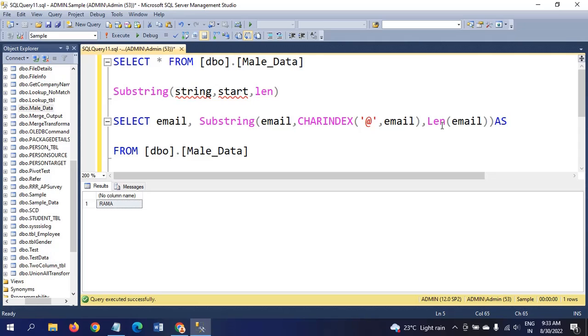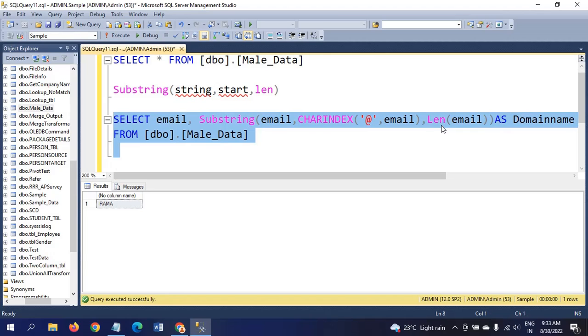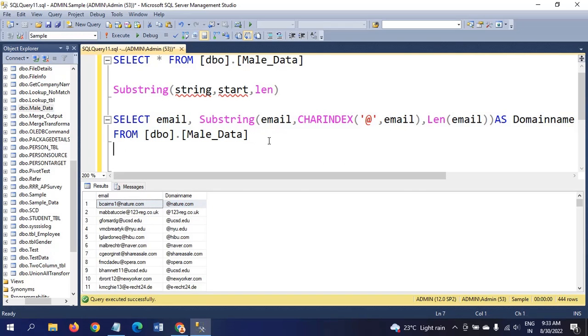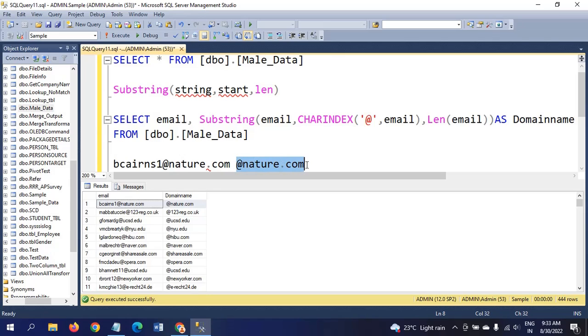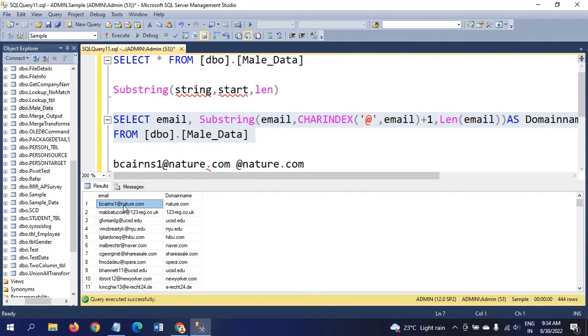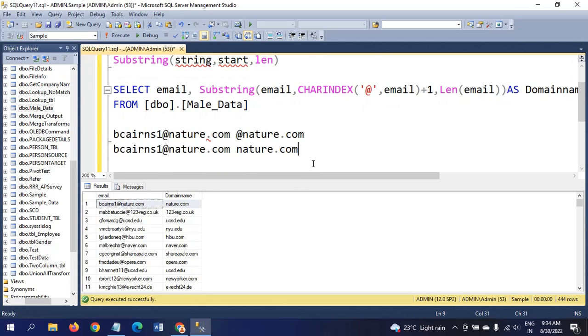If you run this query, you will get email with @ symbol. But we want to remove @ also. For that, you need to add plus 1 to the charindex. Now it is clear. This is one way.